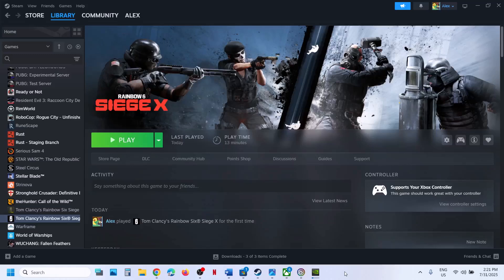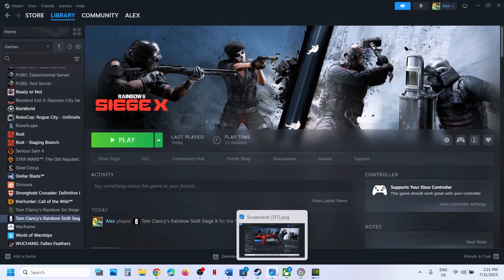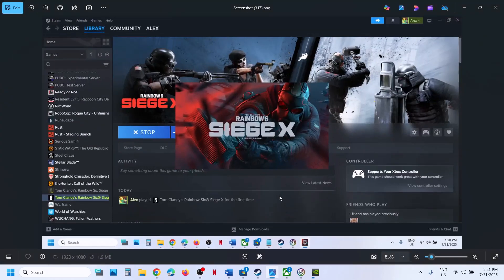Hello guys, welcome to my channel. Whenever you launch Rainbow Six Siege X from Steam, you see that the game is stuck on the mini loading screen. If this is what is happening, please follow the steps shown in this video.